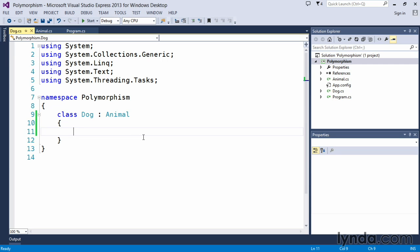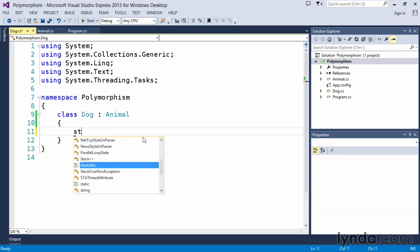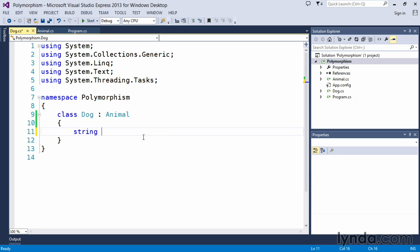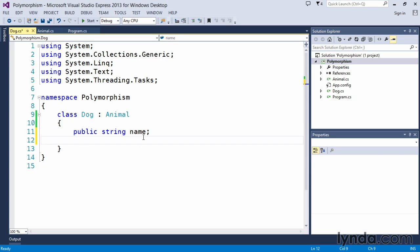As an example, in our dog class, we know that if we create a dog class, chances are we're going to have some additional properties. One of those might be a name for the dog itself. So we can create a new variable called string name. And if we want to keep with all of our encapsulation, we could set that to private and create properties. But just in the interest of time and to make it simple, we'll just declare this as public for the time being, so public string name.